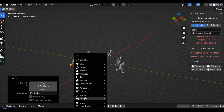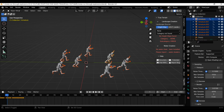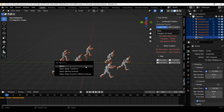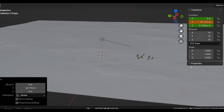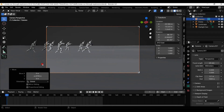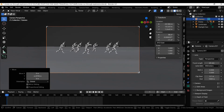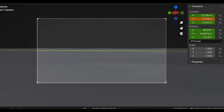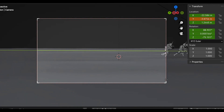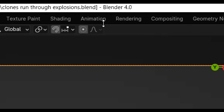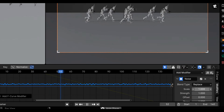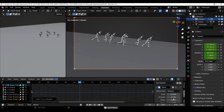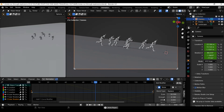To animate them forward I will add an empty and parent all of the armatures to it, then use this empty to animate them all forward. The camera movement is really quite simple for this one — I just added a new camera and animated it from left to right to keep in line with the clones. Then under the animation tab I will add some noise modifiers to the position and rotation to give it some organic movement and variation.